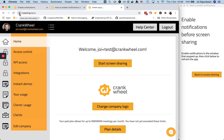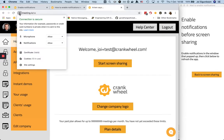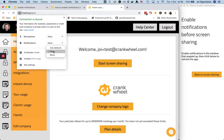this little lock icon to the left of the address bar and find notifications and change the setting here to make sure it is allow. All right, and that's usually all there is to it.